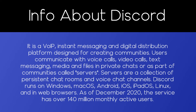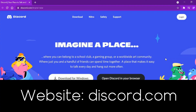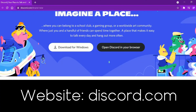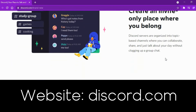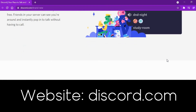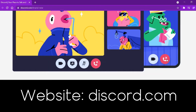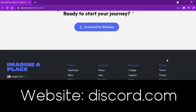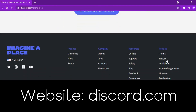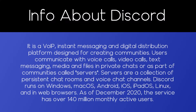As of December 2020, the service has over 140 million monthly active users. Their website is Discord.com. And now, without further ado, let's get started.